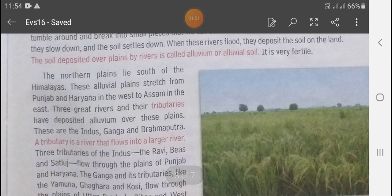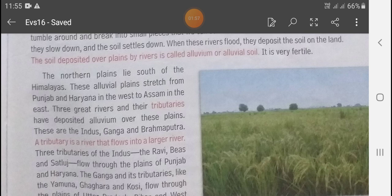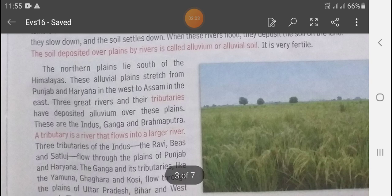Three great rivers and their tributaries have deposited alluvium over these plains. These are the Indus, Ganga, and Brahmaputra. A tributary is a river that flows into a larger river. यहाँ tributary का मतलब है जब small river, large river में join करती है, उसी को हम tributaries कहते हैं।